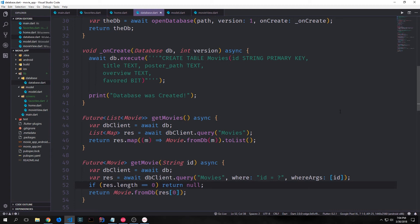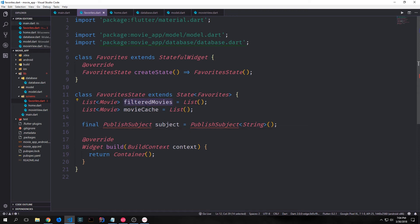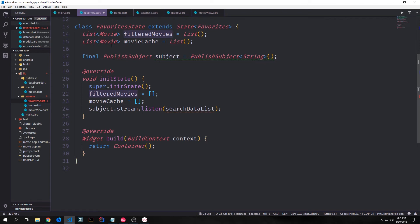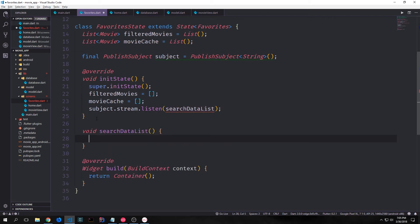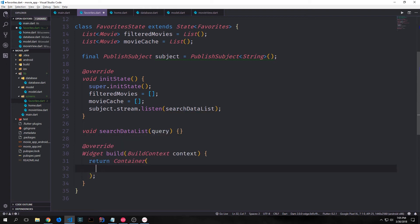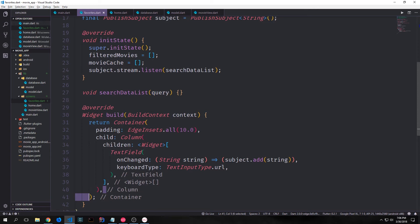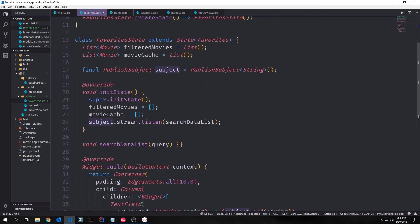Let's get into building out our favorites page. Our favorites page will have three global variables: filteredMovies, movieCache, and a PublishedSubject — so we need to bring in rxdart for that. Inside of our initState function we set the two lists of movies to empty lists, then take our subject, turn it into a stream, and listen on it with a function called searchDataList. This is very similar to how we're doing our text box in our home page. We'll have a container with some padding and a column with children, the first child being a text field where we call subject.add with the string to push it into our PublishedSubject observable.